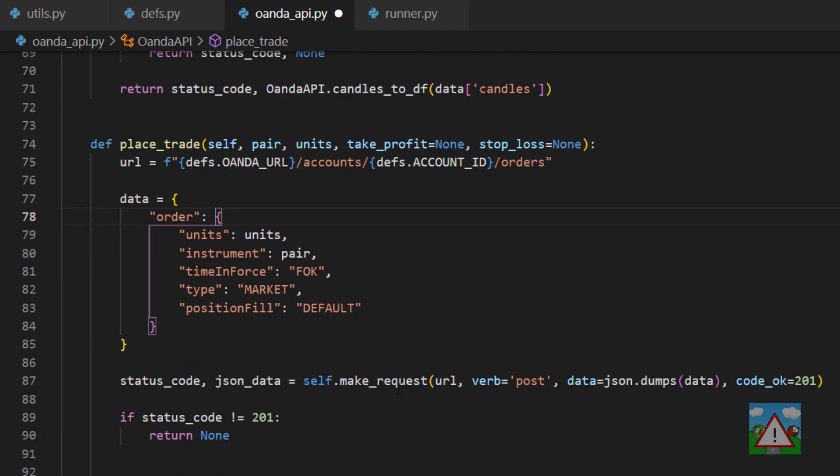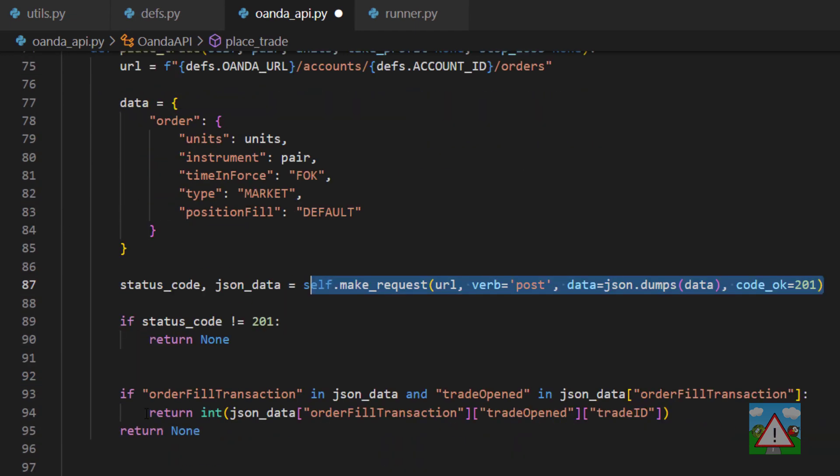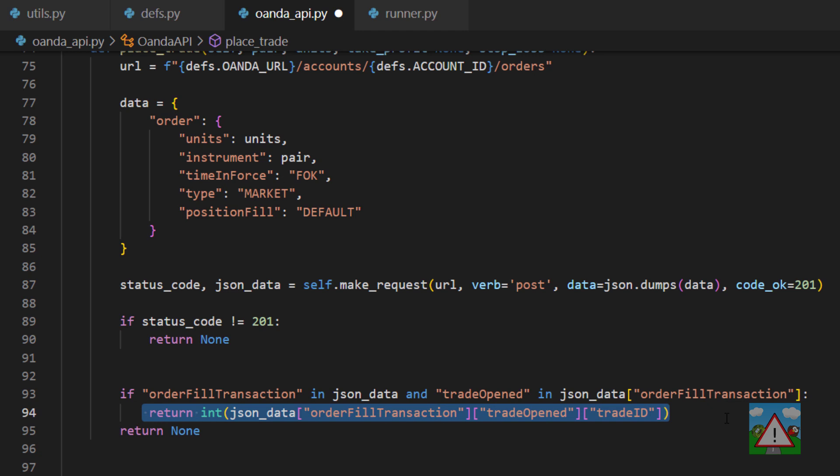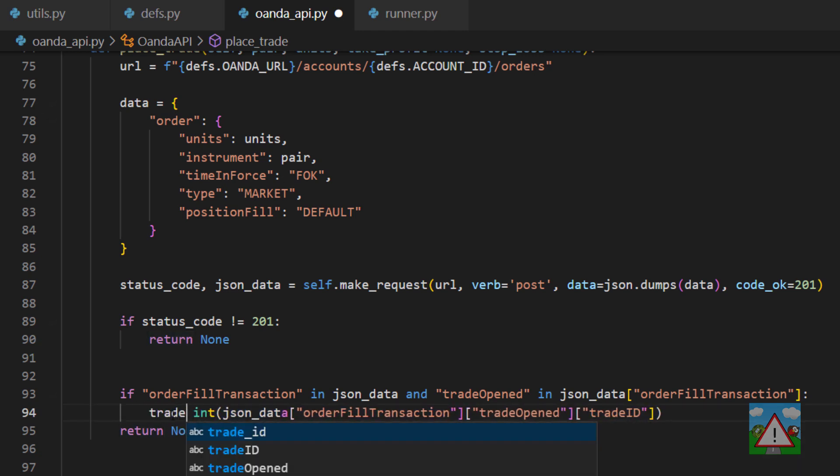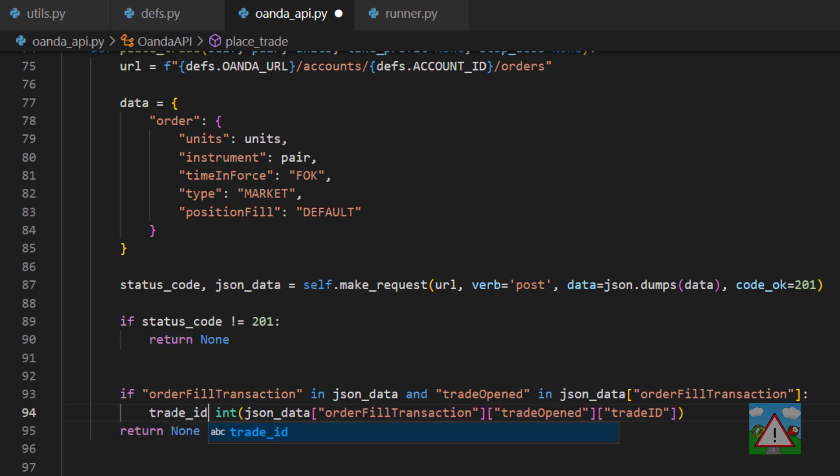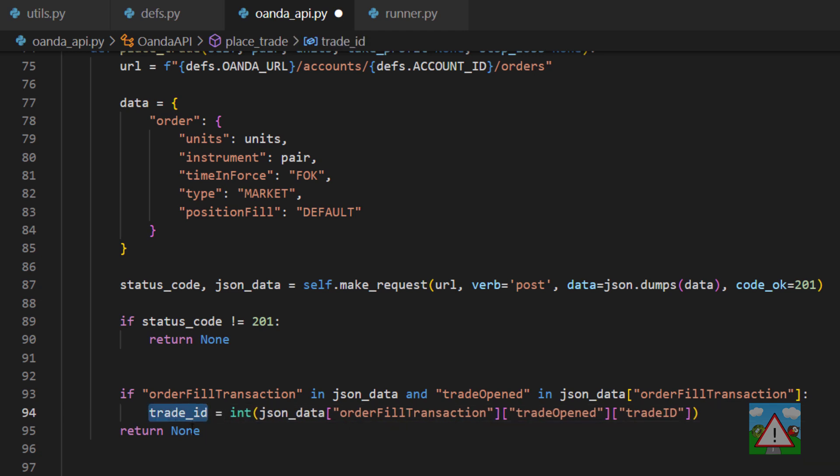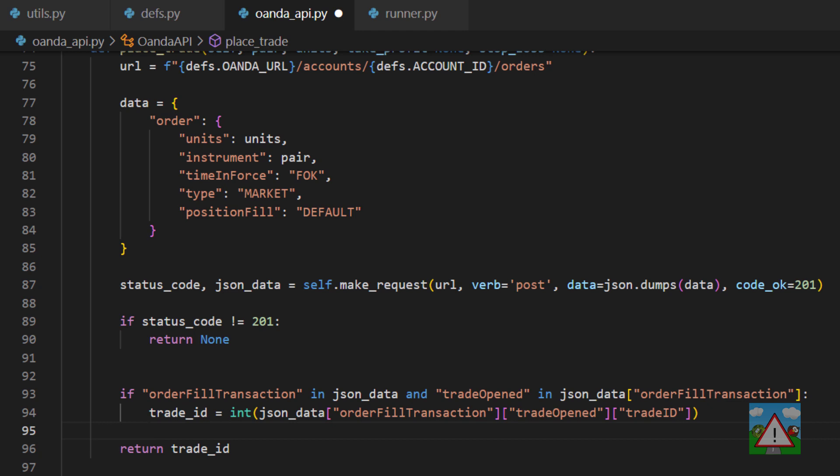When we've made our original API request to set the trade we get the integer of the trade ID back here on what is line 94 at the moment. So I'm going to say that the trade_id is equal to this integer here and we're going to return the trade_id from the function.